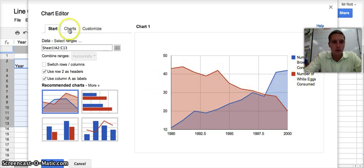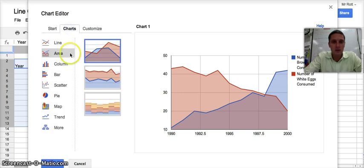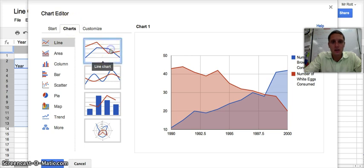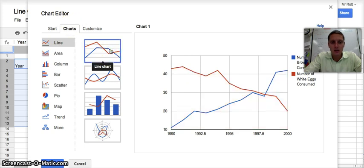I want to change this type of chart. Google automatically does the area graph, but I want a straight line graph. I'm going to change that under the charts option, and now we have a line graph.